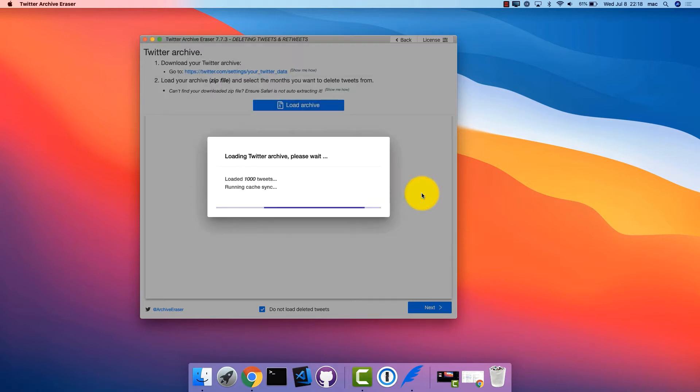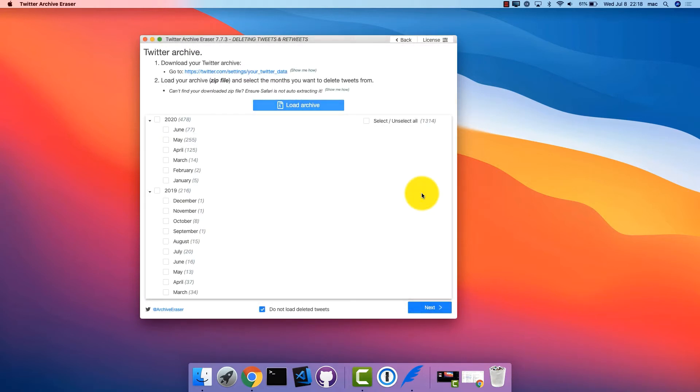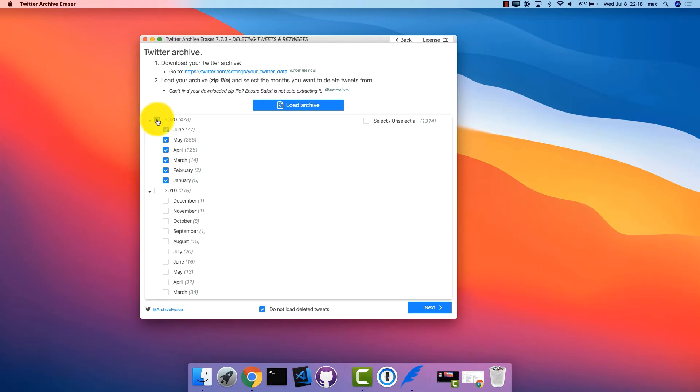Once the archive is processed by Twitter Archive Eraser, you will be presented with a list of dates grouped by years and months. Select the months you want to delete tweets from and click Next.